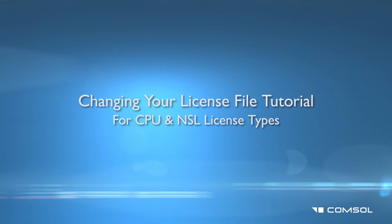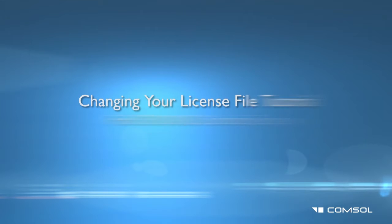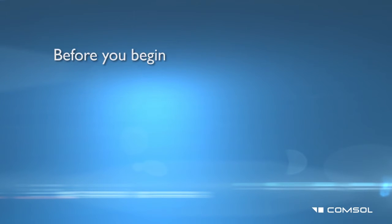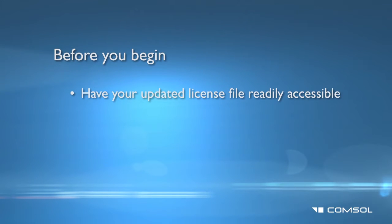This tutorial will show you how to change your COMSOL license file for CPU and NSL license types. Before you begin, please have the license file readily accessible. We suggest placing the file on your computer's desktop.